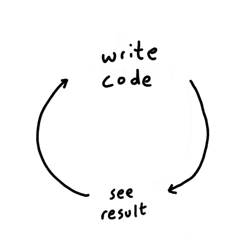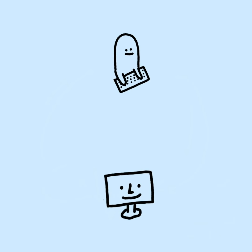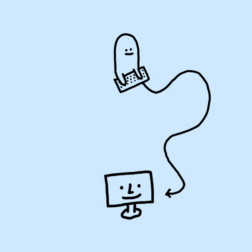Because when you write code, you operate in a loop. Let's call it the Programming Feedback Loop. Here's what I mean. First, you write code. Then, you save your changes.